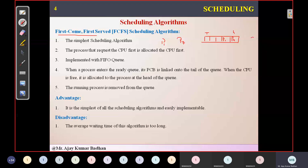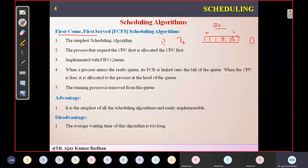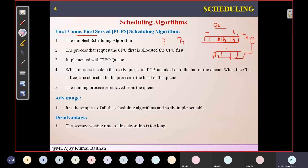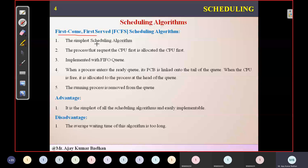Whenever the CPU is in an idle state, the CPU scheduler will take the first process and allocate it to the CPU. Until and unless this process is executing, the remaining processes have to wait. When it requests some I/O device — like a printer — it enters the I/O queue, and P1 shifts to the first position. Whichever process comes first will be allocated to the CPU and will execute.